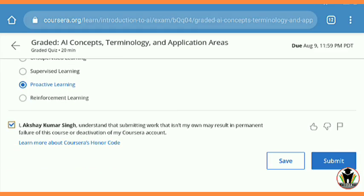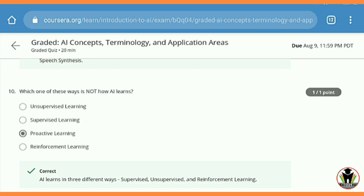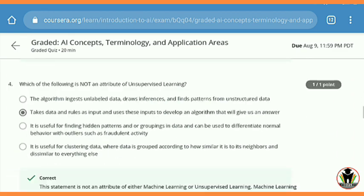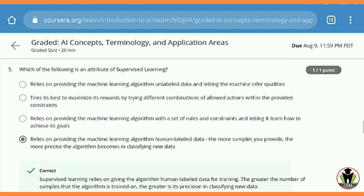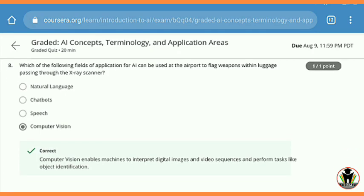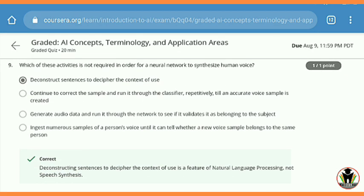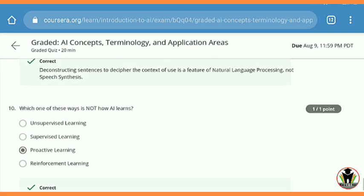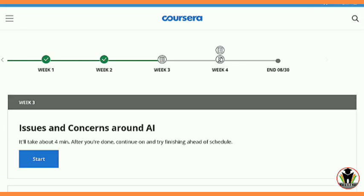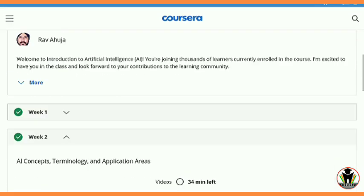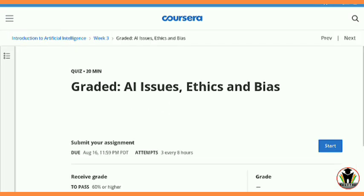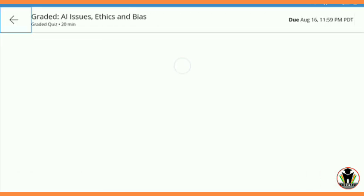This quiz is also completed. Now I am going to submit, and after submitting you see that I get 100% grade in this quiz. You can see all the answers are correct. Below there is a checkmark with a notification that it is correct, and also the correct answer with an explanation. My score is 10 out of 10 — hope you also get this score. After that, going back and attempting the Week 3 quiz. Week 1 and Week 2 are completed — you can see 100% grade in Week 2. Now I'm going to attempt the quiz 'AI Issues, Ethics and Bias', which is the third quiz of Week 3.